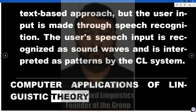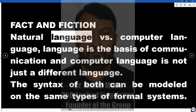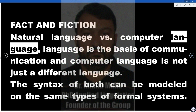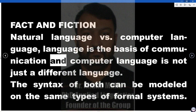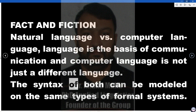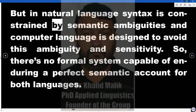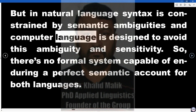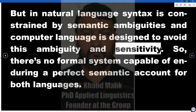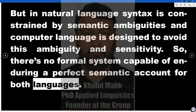Computer Applications of Linguistic Theory — Fact and Fiction. Natural Language vs. Computer Language: language is the basis of communication, and computer language is not just a different language. The syntax of both can be modeled on the same types of formal systems. But in natural language, syntax is constrained by semantic ambiguities, while computer language is designed to avoid this ambiguity and sensitivity. So there is no formal system capable of providing a perfect semantic account for both languages.